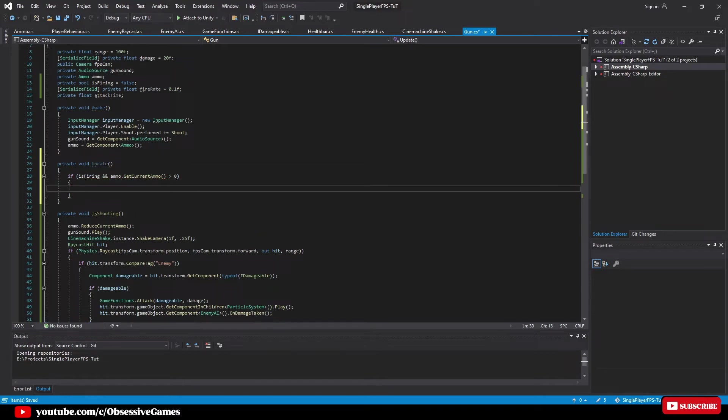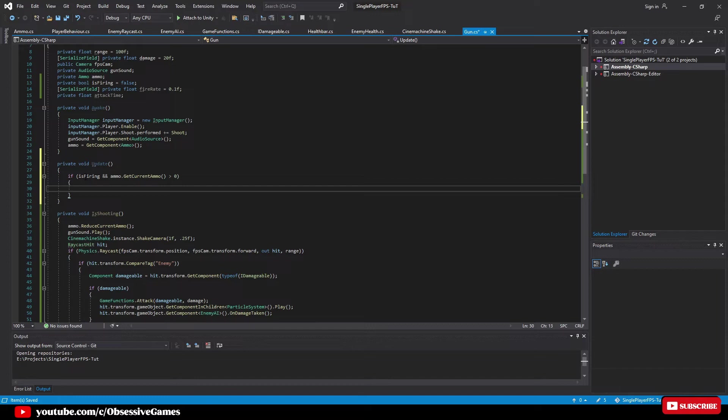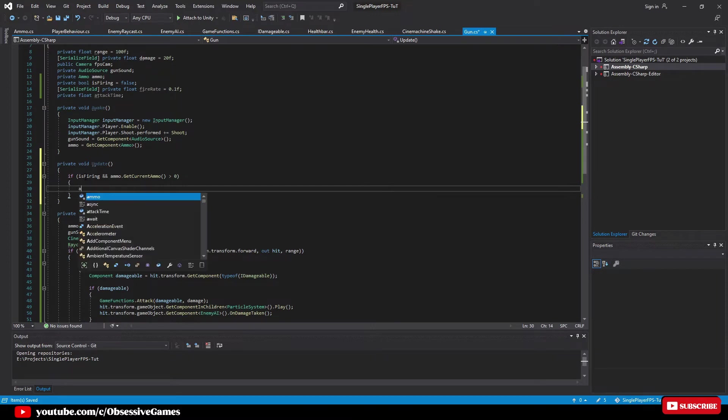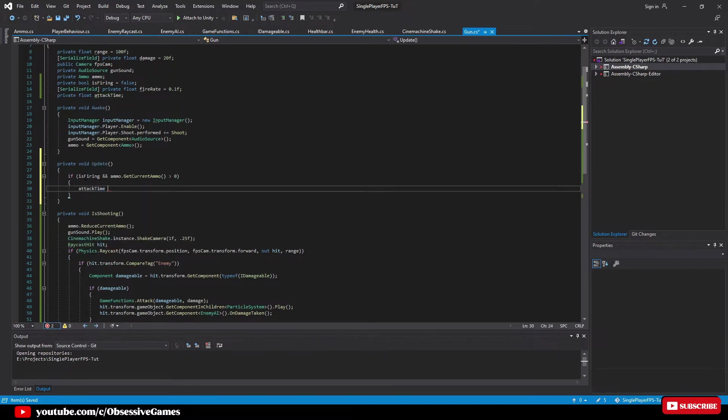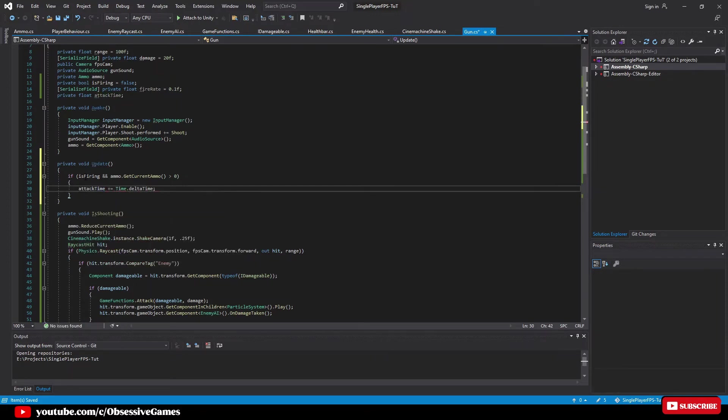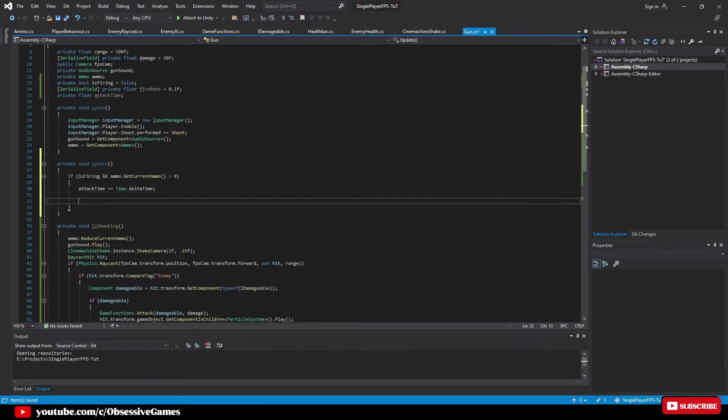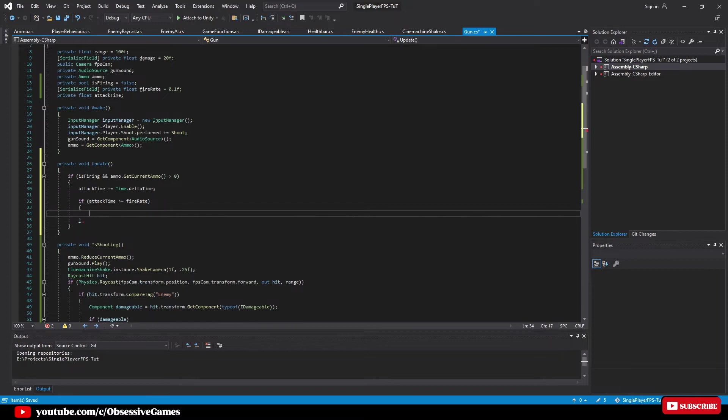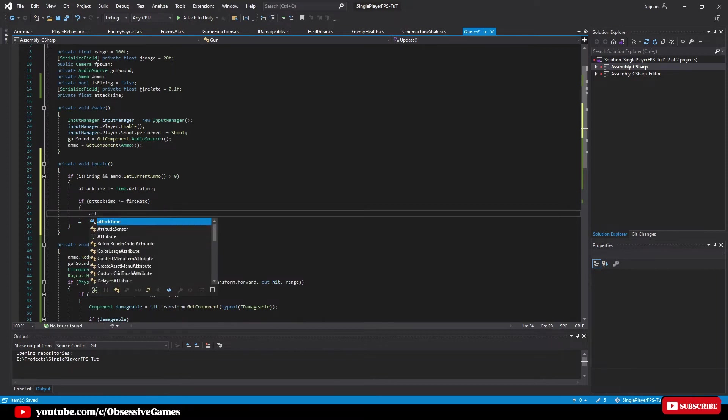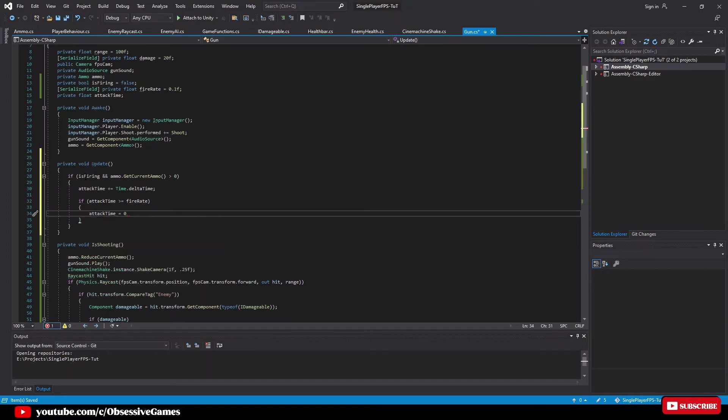Then we want the attack time to increase every time with time that has passed to check if it is time to fire or not. So we will type attack time plus equal time dot delta time, then we type if attack time is greater or equal than the fire rate. Inside our if statement we type attack time equal 0f to reset the attack time.